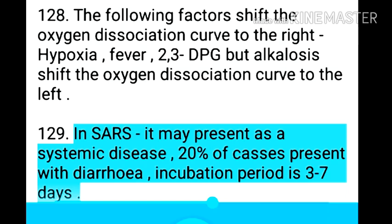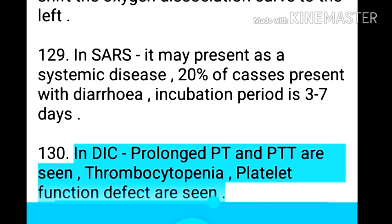Point 130: In SARS — it may present as a systemic disease, 20% of cases present with diarrhea, and incubation period is 3-7 days. Point 131: In DIC, prolonged PT and PTT are seen, thrombocytopenia, and platelet function defect are seen.